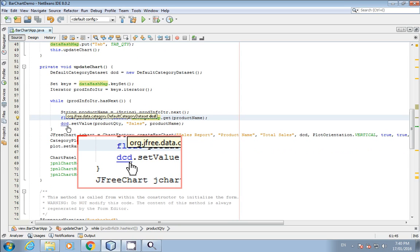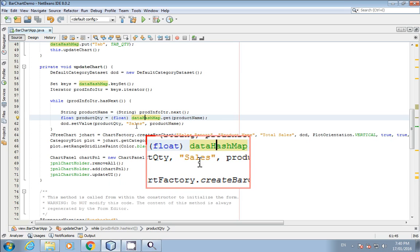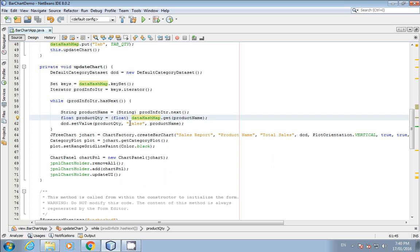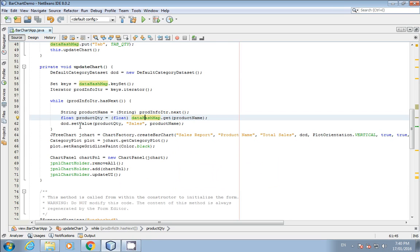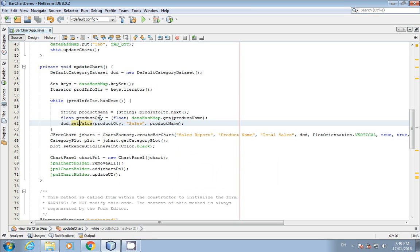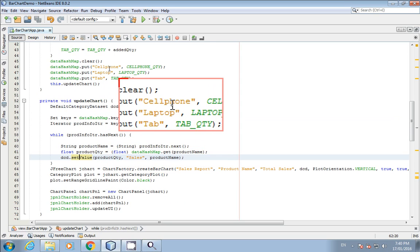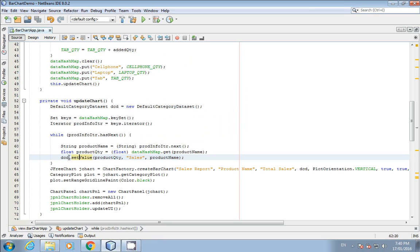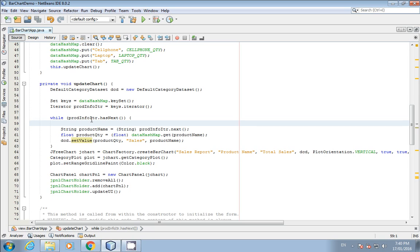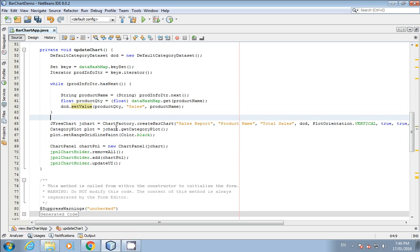This is the DefaultCategoryDataSet. In the previous bar chart tutorial, we set values like student names and marks manually using 'setValue'. Here, we pass the product quantity and product name dynamically. We loop through the entire iterator until the end, so the DefaultCategoryDataSet gets all entries — cell phone, laptop, and tab with their quantities. The rest of the code is the same as the previous tutorial. Let me run this so you can see it in action.